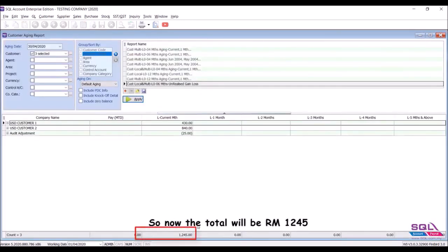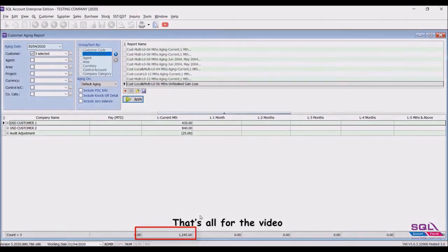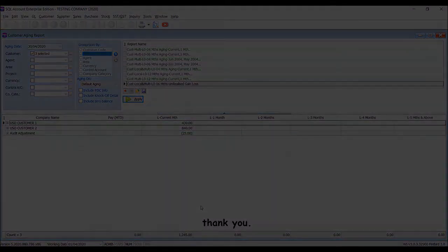So now the total will be RM 1245. That's all for the video, thank you.